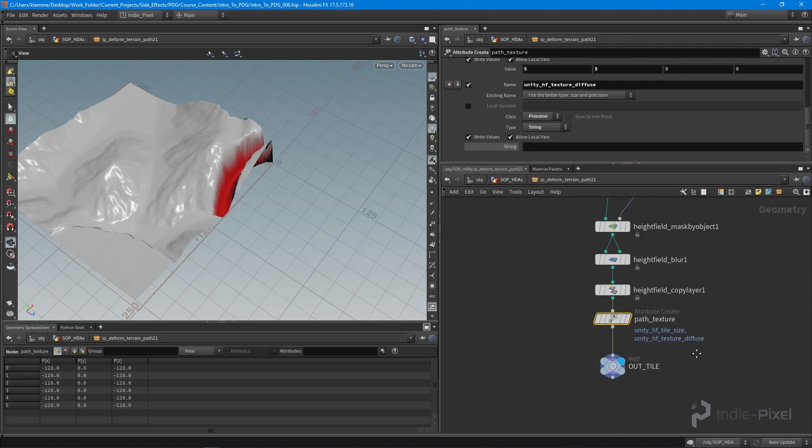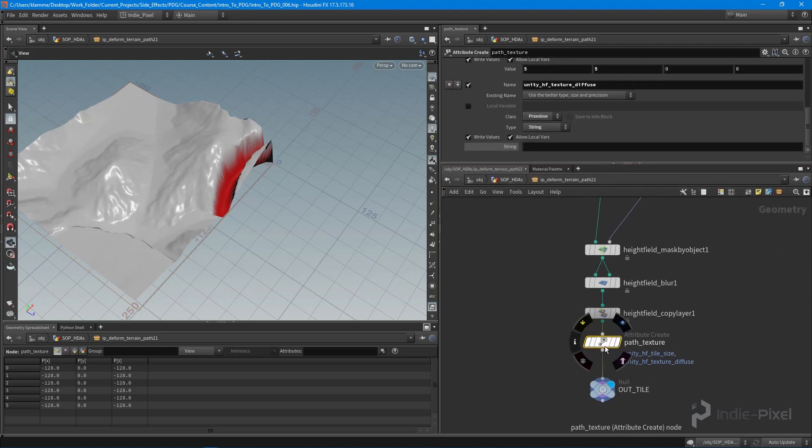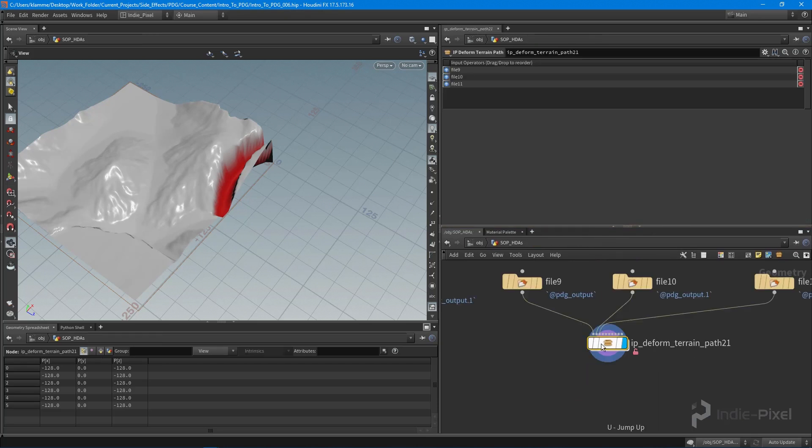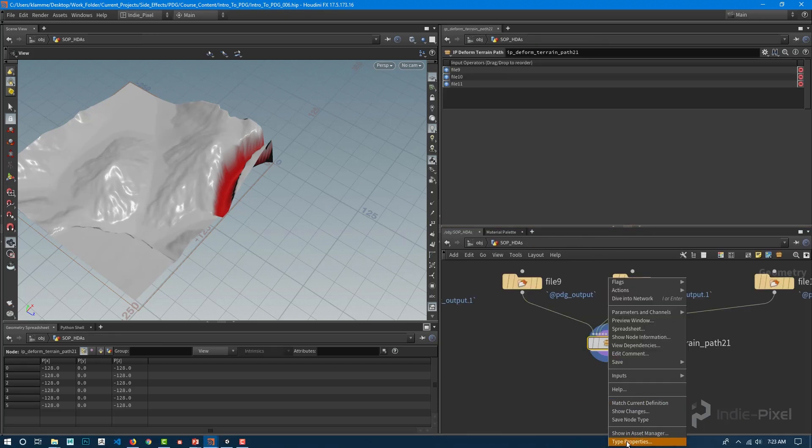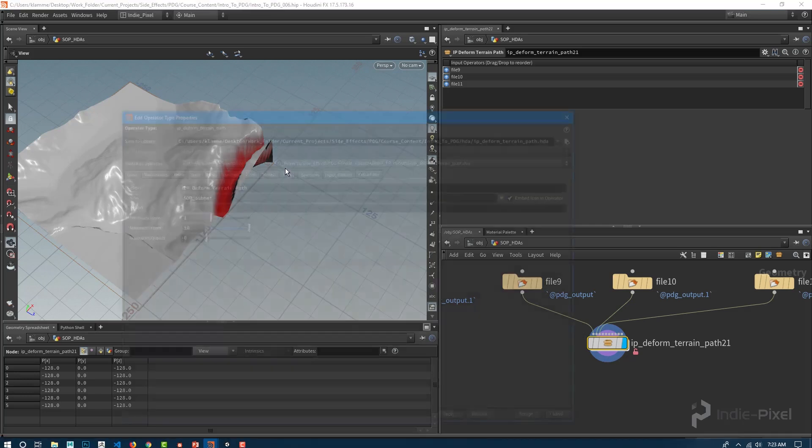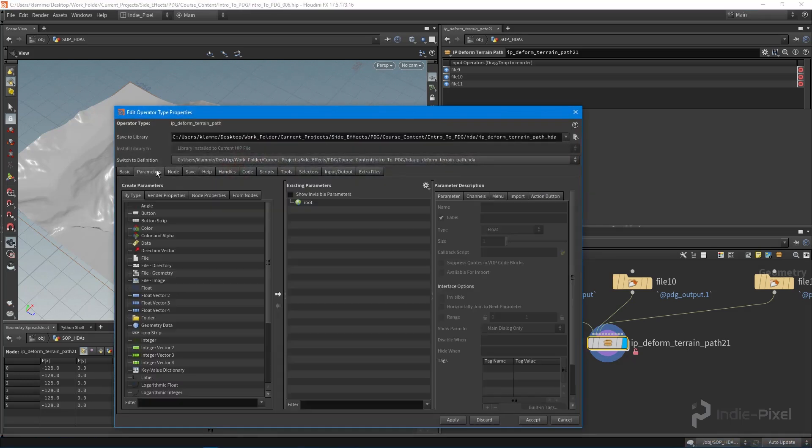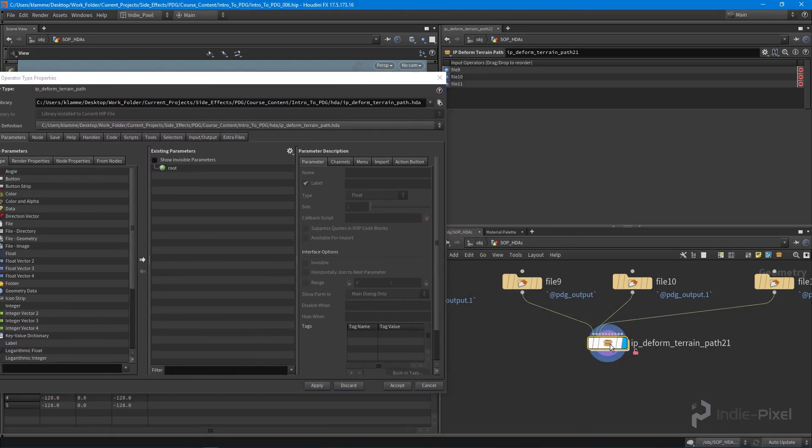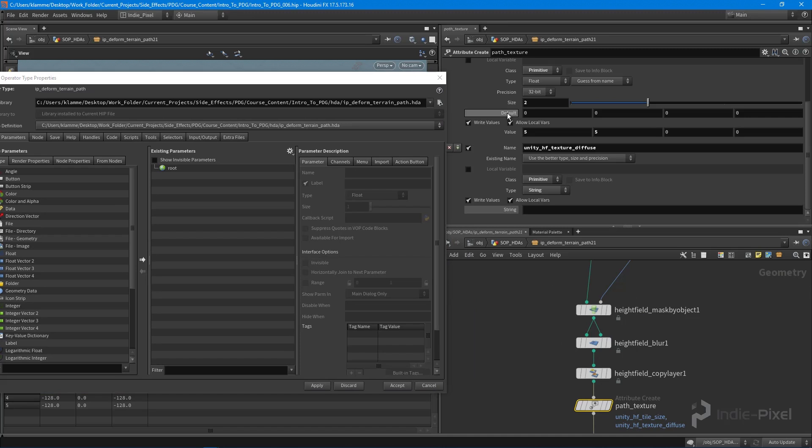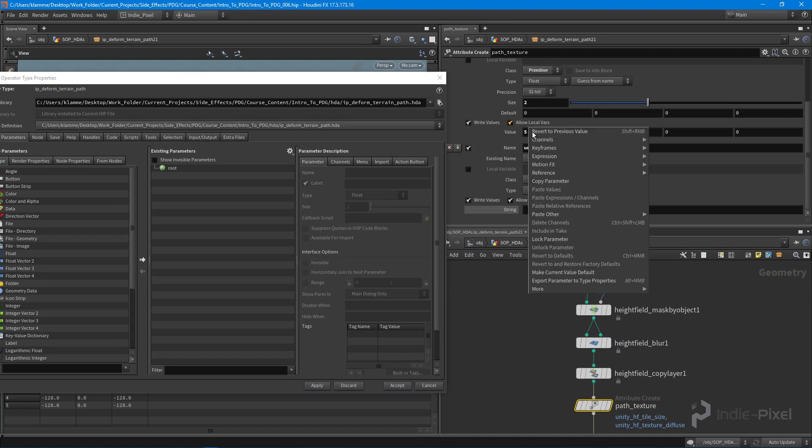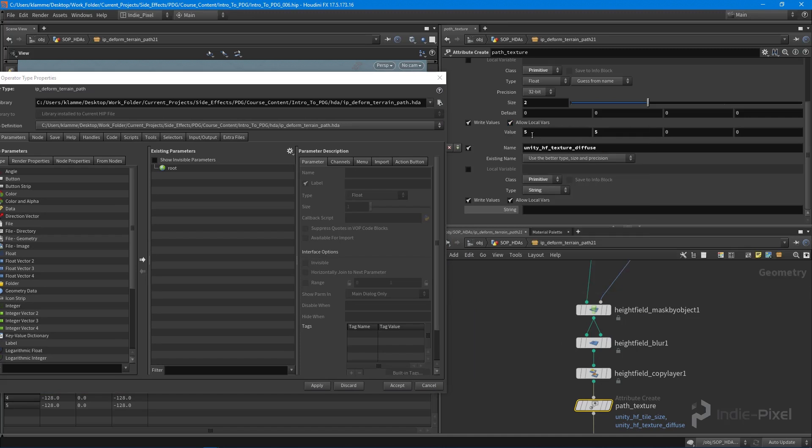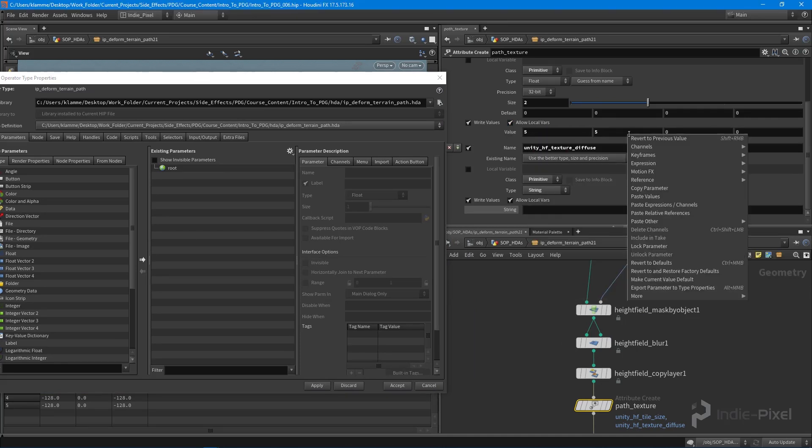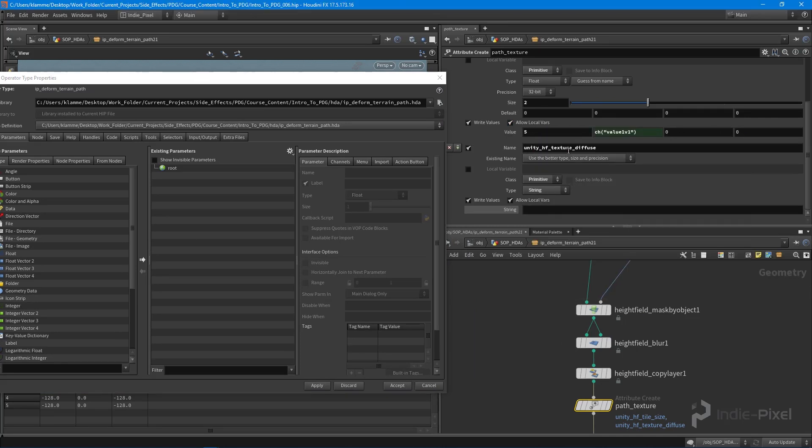So the last thing we really need to do is just come up here in order to get our HDA working. We just need to go to our type properties for this, which has no properties just yet. And I want to promote some. I'm going to actually just copy this parameter and paste that there.